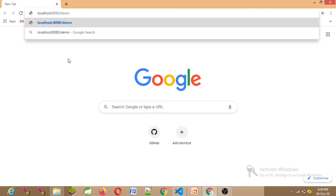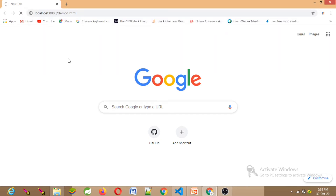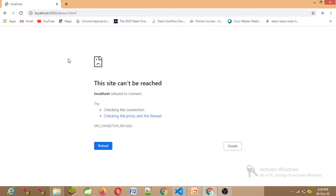Demo 1.html — type the web address: localhost/demo1.html. Enter. Localhost refused to connect. How to reach it? Now you are in the browser.